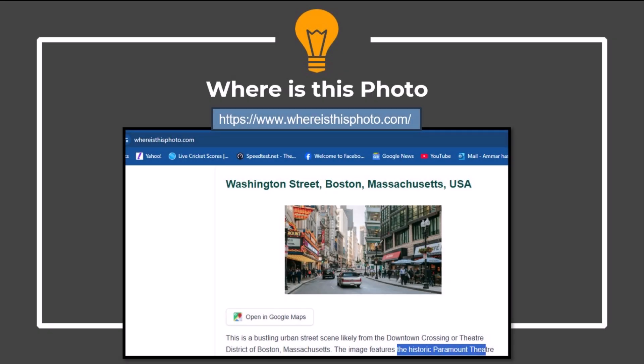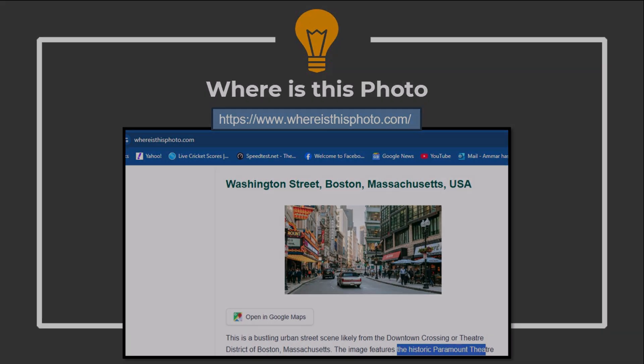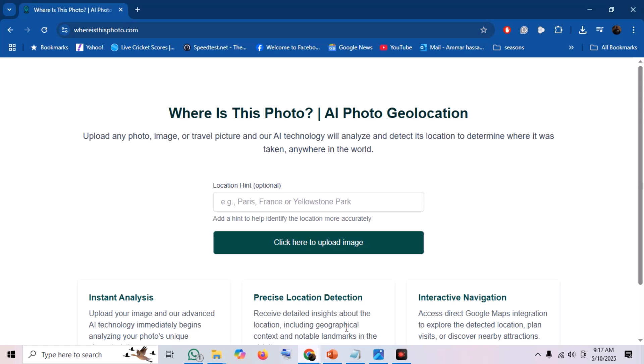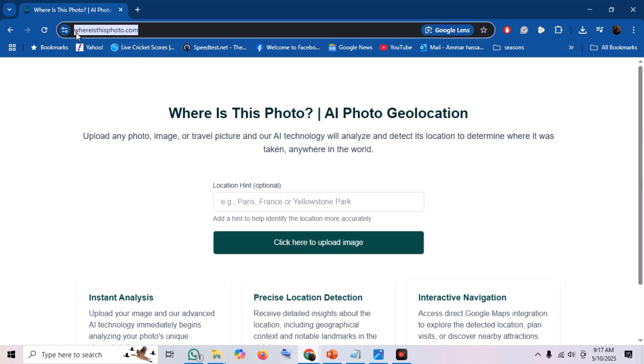Let's get hands-on. Our first tool is a fantastic free resource called "Where Is This Photo?" The premise is simple: you upload any photo, image, or even a travel picture, and its AI technology gets to work, analyzing visual clues within the image to detect its location, aiming to tell you where it was taken anywhere in the world.